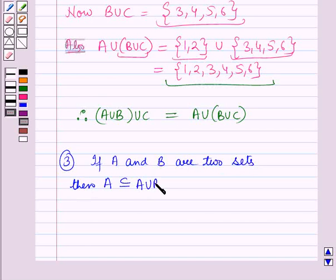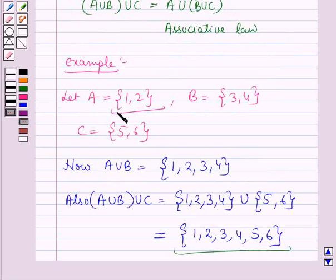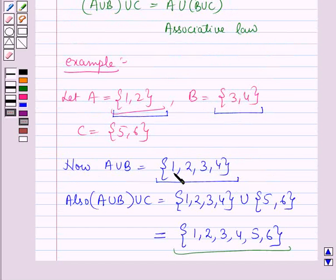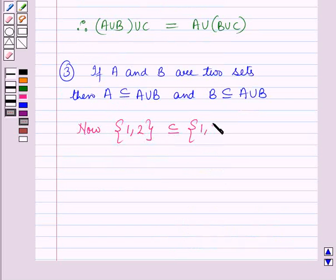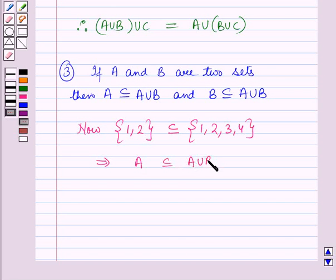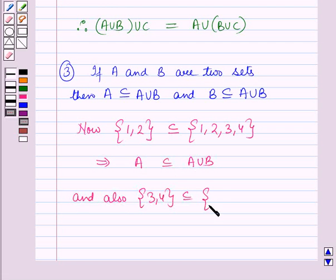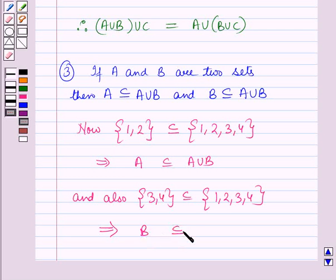The third property is: if A and B are two sets, then A is a subset of A union B and B is a subset of A union B. Here A contains 1 and 2, B contains 3 and 4, and A union B contains 1, 2, 3 and 4. So the set {1, 2} is a subset of {1, 2, 3, 4}, which implies A is a subset of A union B. Similarly, {3, 4} is a subset of {1, 2, 3, 4}, which implies B is a subset of A union B.